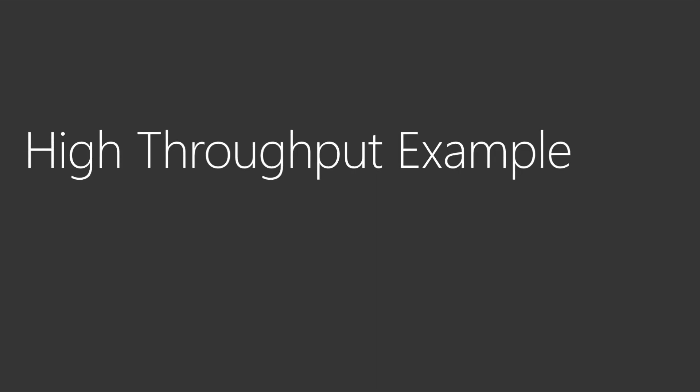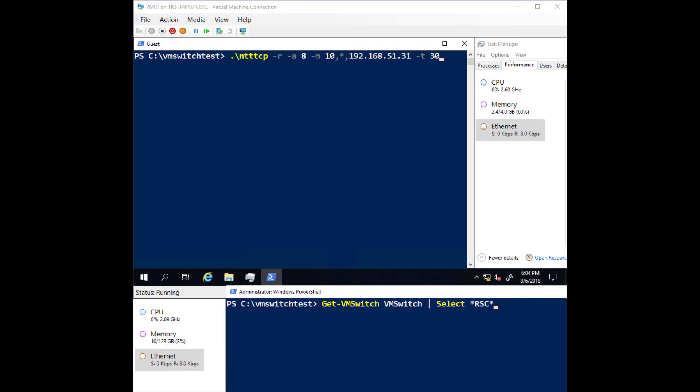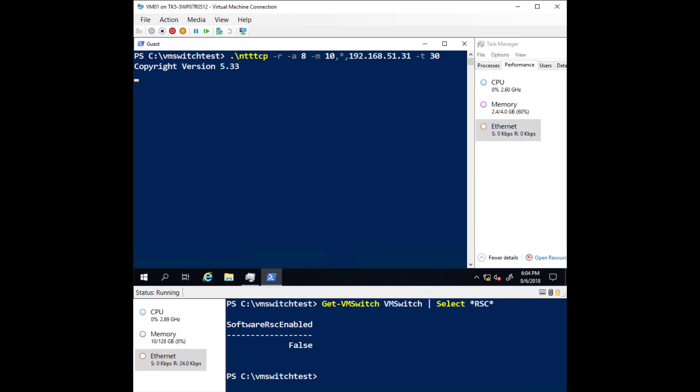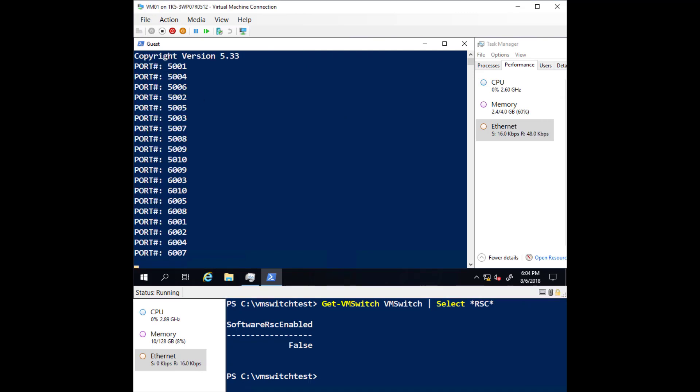Now let's take a look at a high throughput scenario. Here you can see that RSC in the virtual switch is again disabled. We'll kick off our network traffic again.